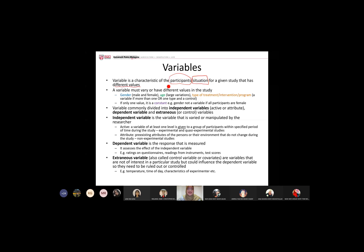A variable must vary or have different values in the study. If your participants are male or female, gender is a variable. Age is a variable. If you have a type of intervention program — for example a waste segregation program introduced to a community — the type of program is also a variable, whether you have more than one type or one type and a control group.